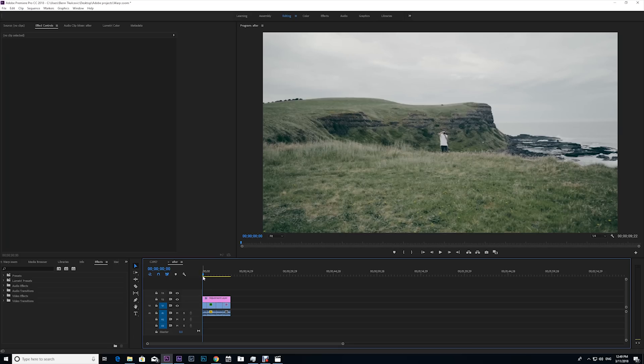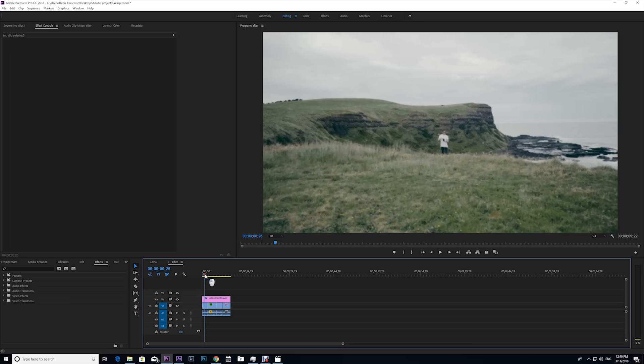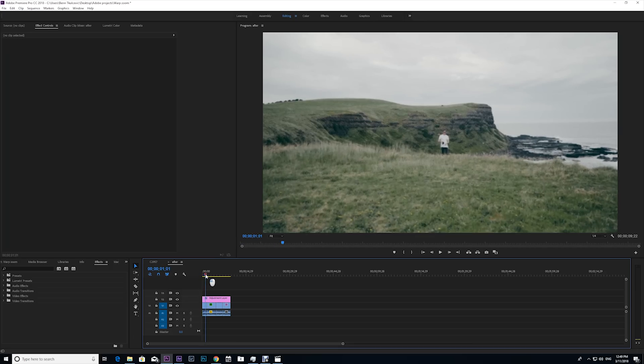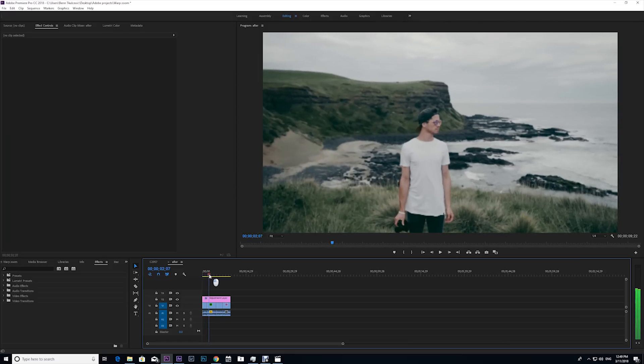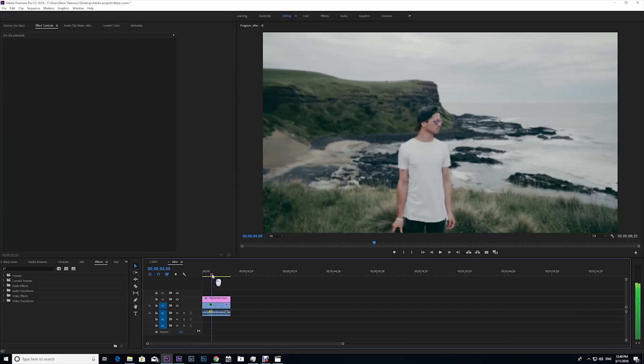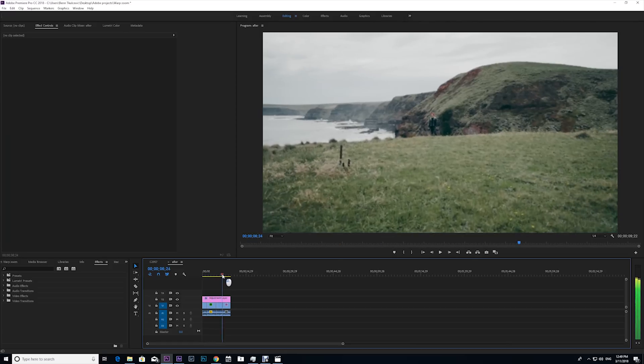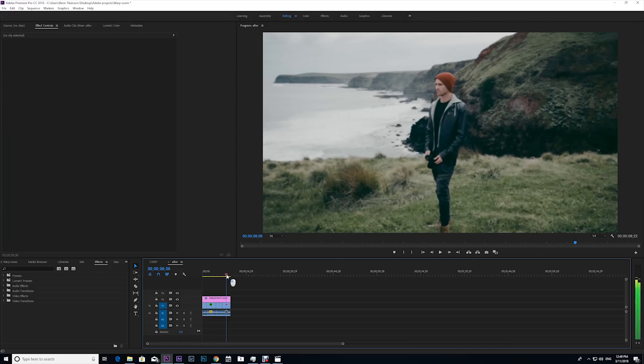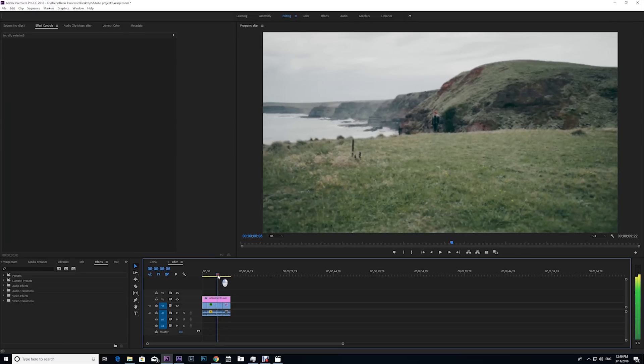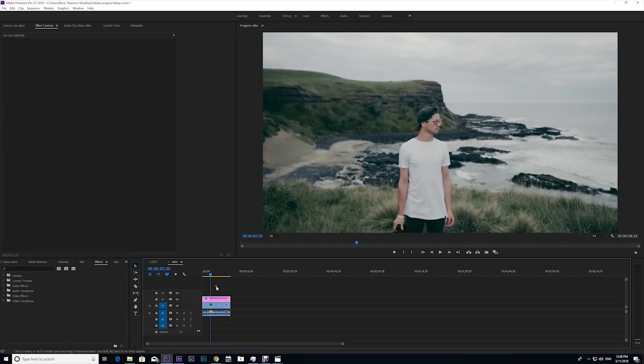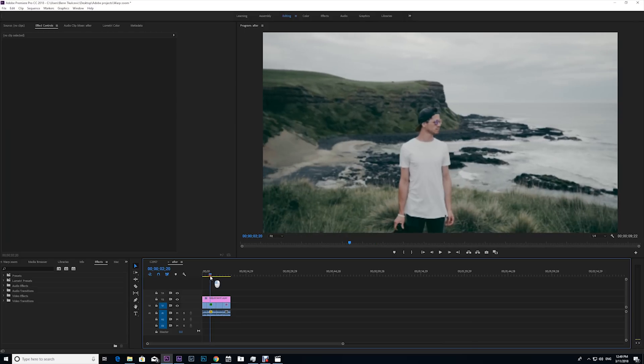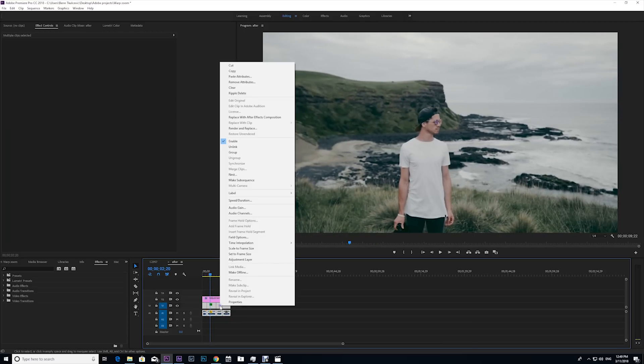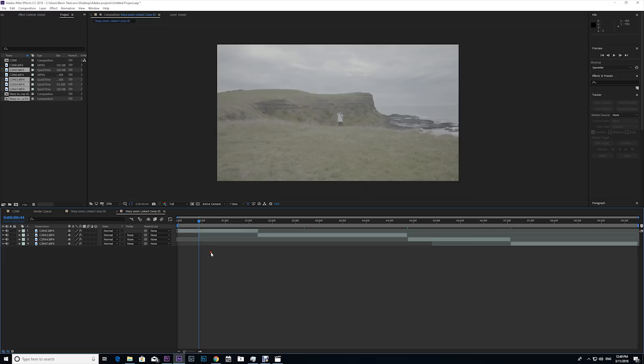Okay, so now we're in Premiere Pro and I've got these four clips that I've chosen next to each other—one with my brother far away, one with my brother really close, and one with me far away and one with me really close. So we're gonna warp zoom into these clips, but in order to do this warp zoom we're gonna have to use After Effects. So I'm gonna highlight all these clips, right click, and click replace with After Effects composition.